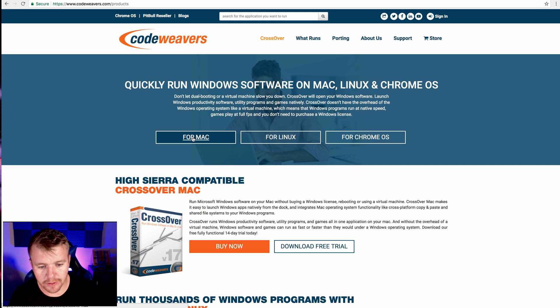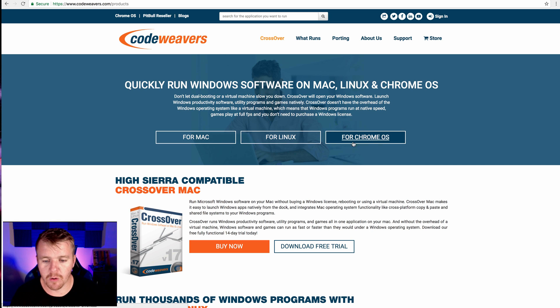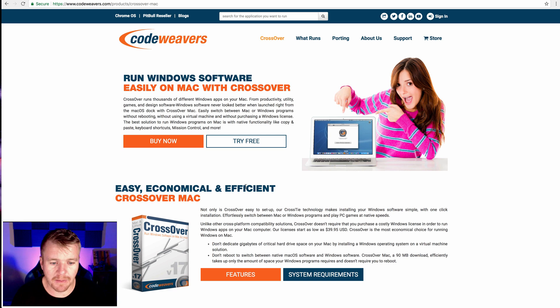Once you pull it up there, you'll see for Mac, for Linux, for Chrome OS. So boom, for Mac, I'm going to do that.